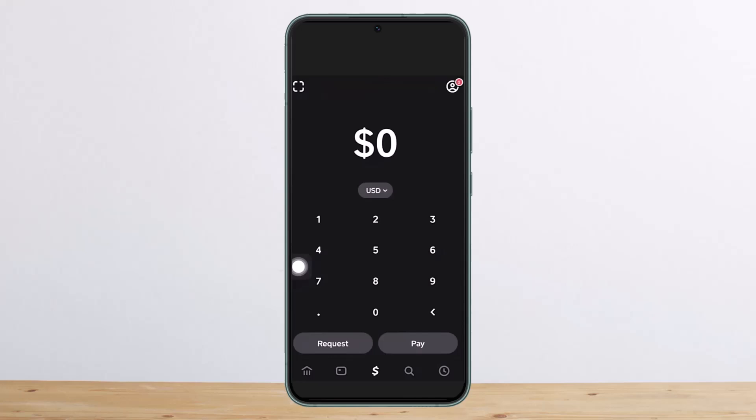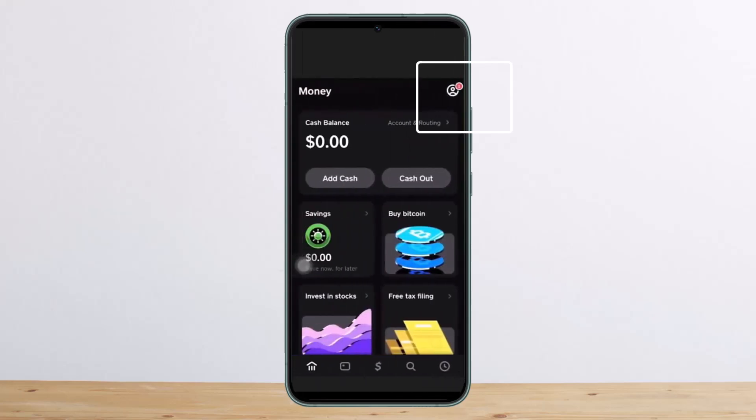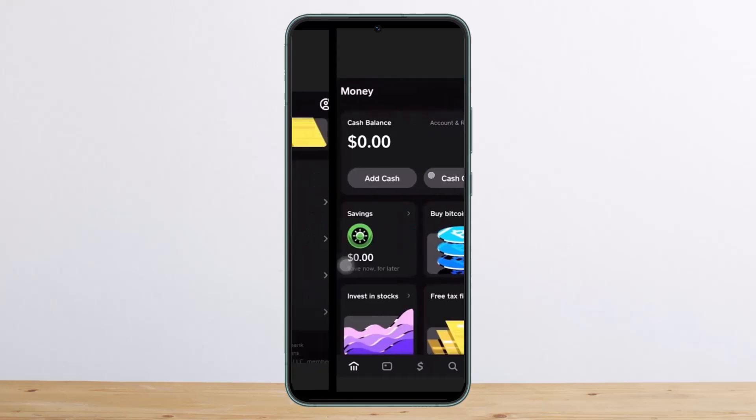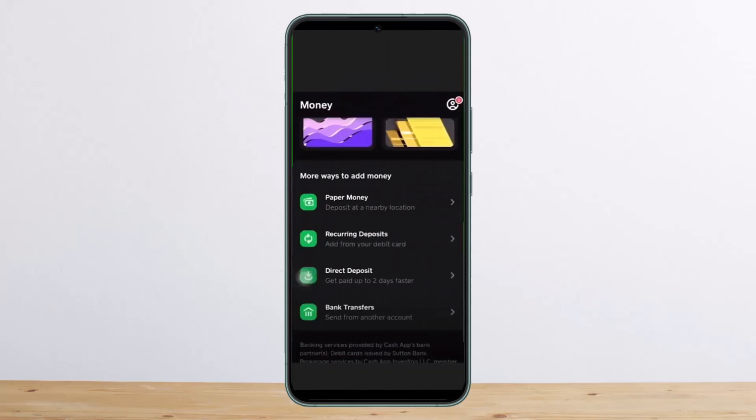First, you want to open up Cash App, then tap on the profile icon at the top right of your screen. Once you do so, you'll get an interface like this. You want to simply tap on the option that says Add Cash.